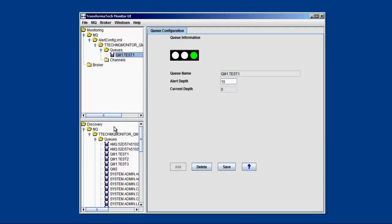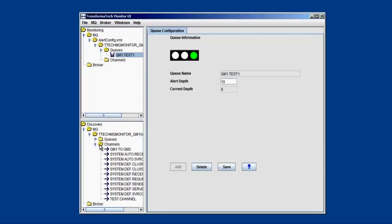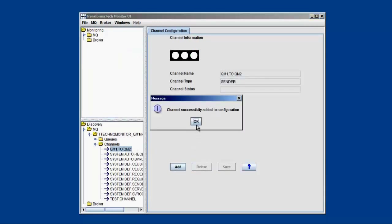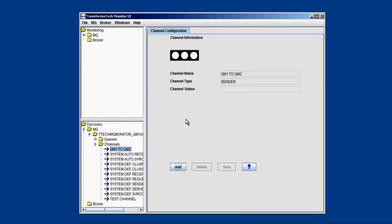Next if we want to add a channel, we can go down to the discovery tree. We can click on the channels, choose the channel we want, all you have to do is hit add, choose our configuration, and it's going to get added to our monitoring tree.